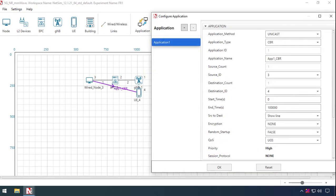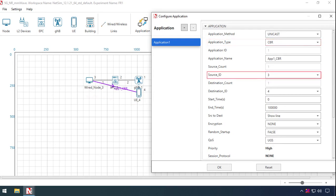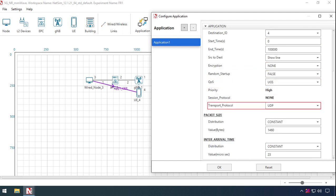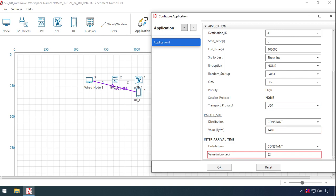To model traffic, we have set a basic CBR application between Wired Node 3 and UE 4. The transport protocol is set as UDP. The packet size remains the default 1460 bytes, and the inter-arrival time is set to 23 microseconds in order to generate sufficient traffic.